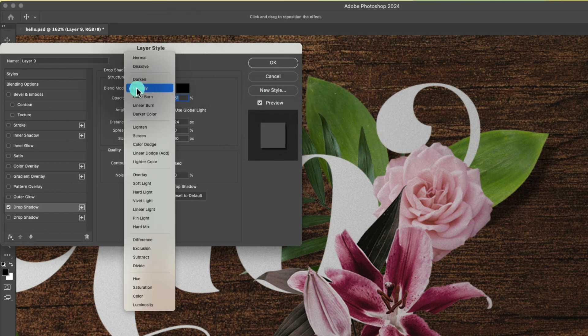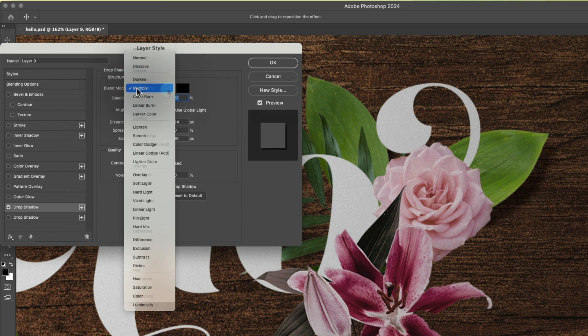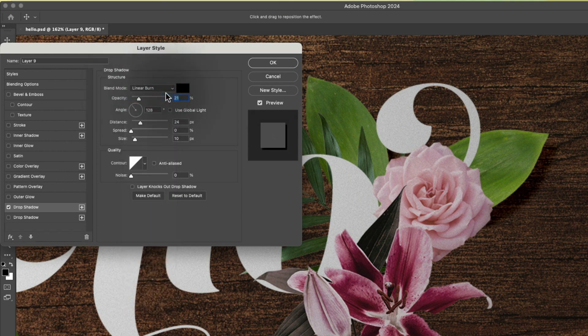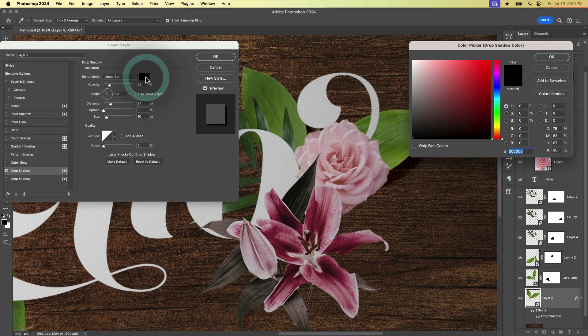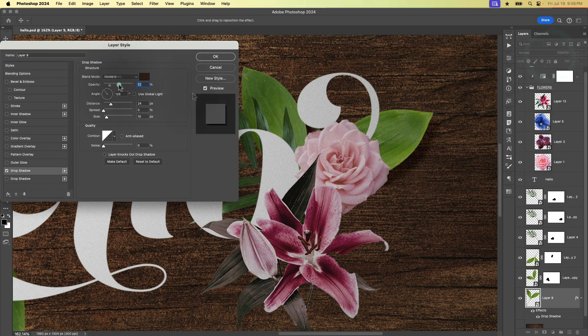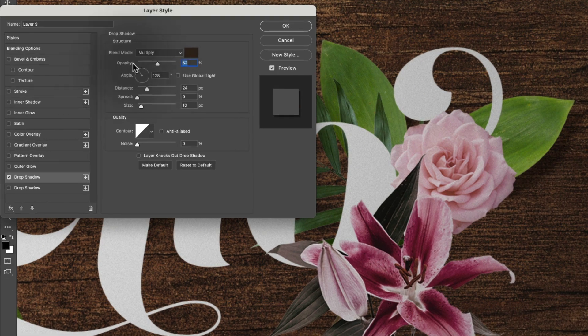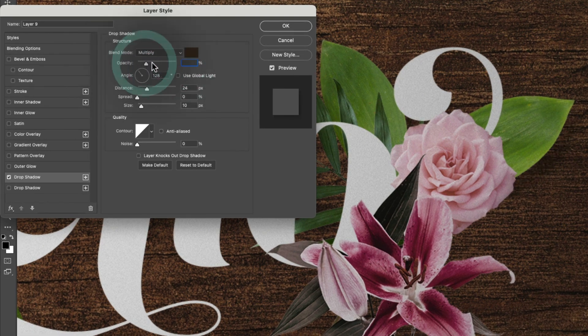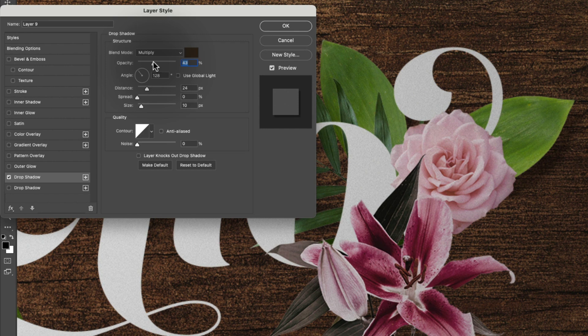But of course, we can change the blend mode if we want. So you can play with that. Here we can choose the color. Maybe we want to choose our own like brown. Sometimes that can help sell it. And of course, here we can adjust the opacity. So if we want a really intense shadow or something more subtle,